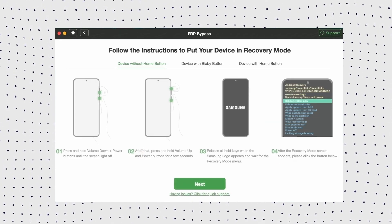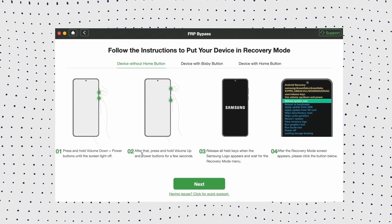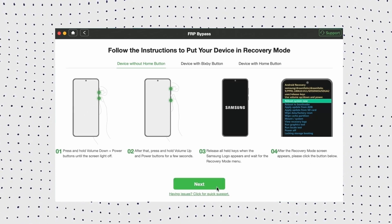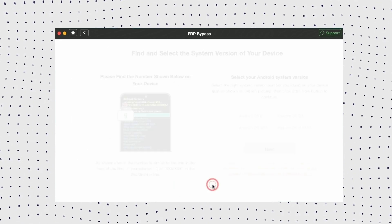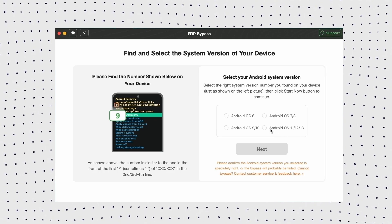Then select your Android system version, and then click next. Now follow the on-screen instructions to complete the setup on your device.